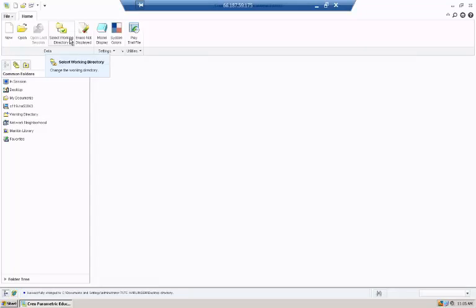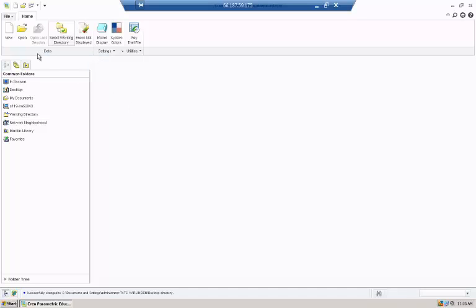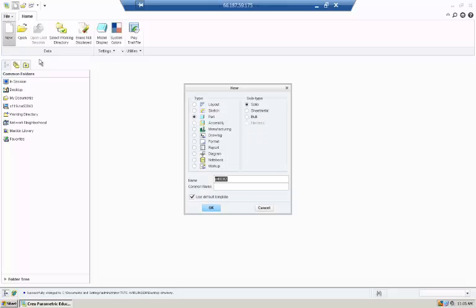First you want to select your working directory, which your item will be placed in when you save, so normally your USB or the desktop. After you've done so, create a new project.